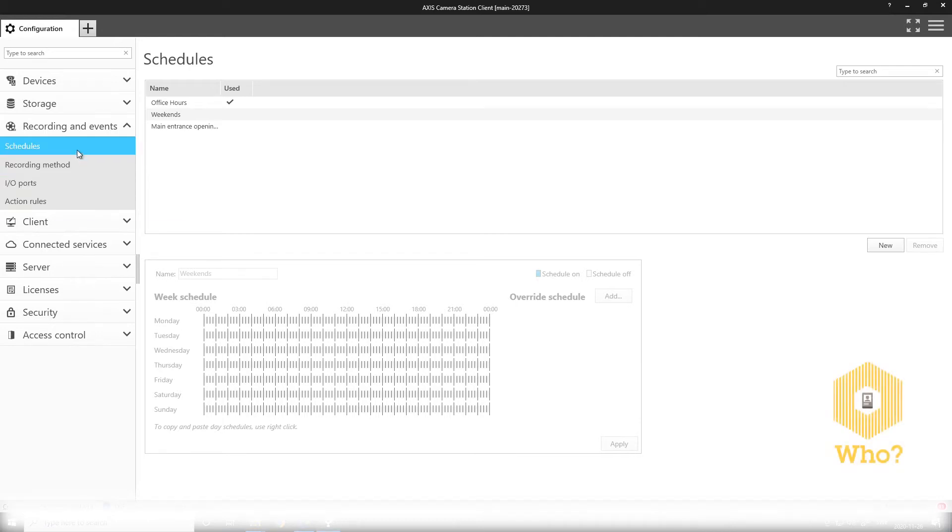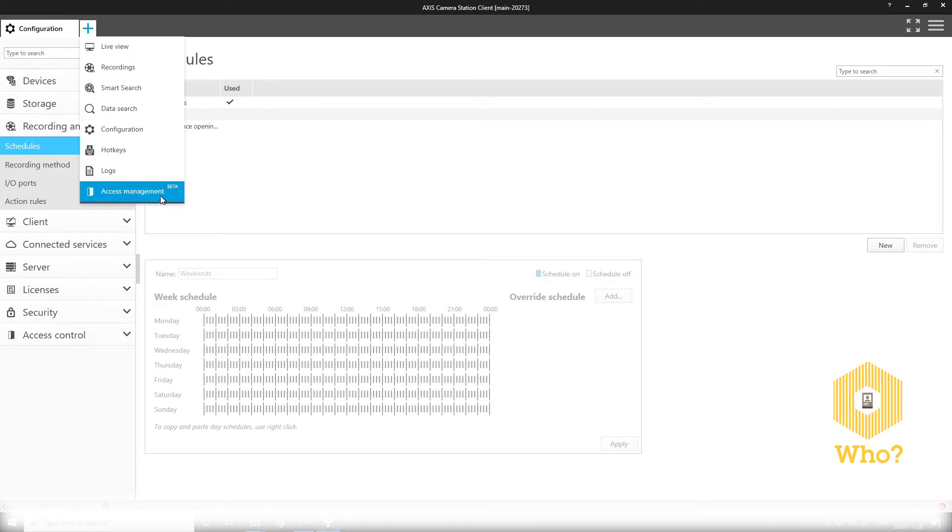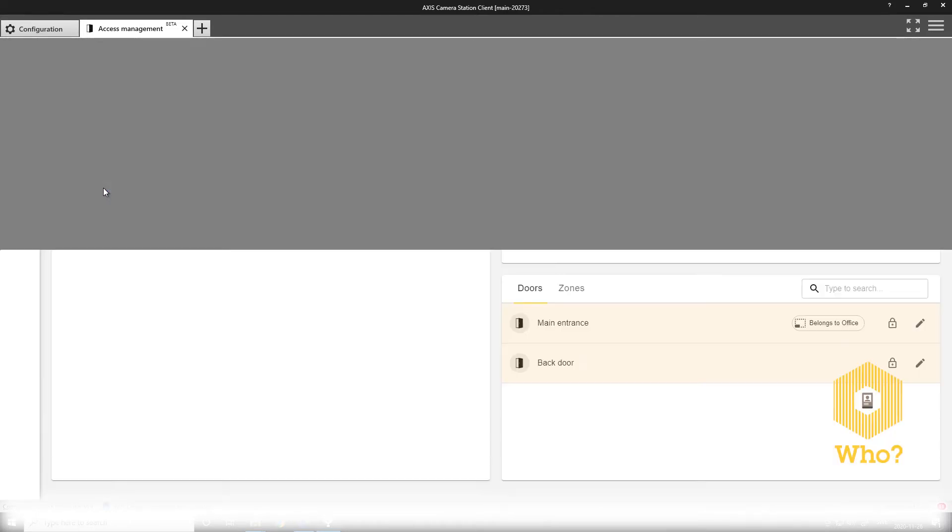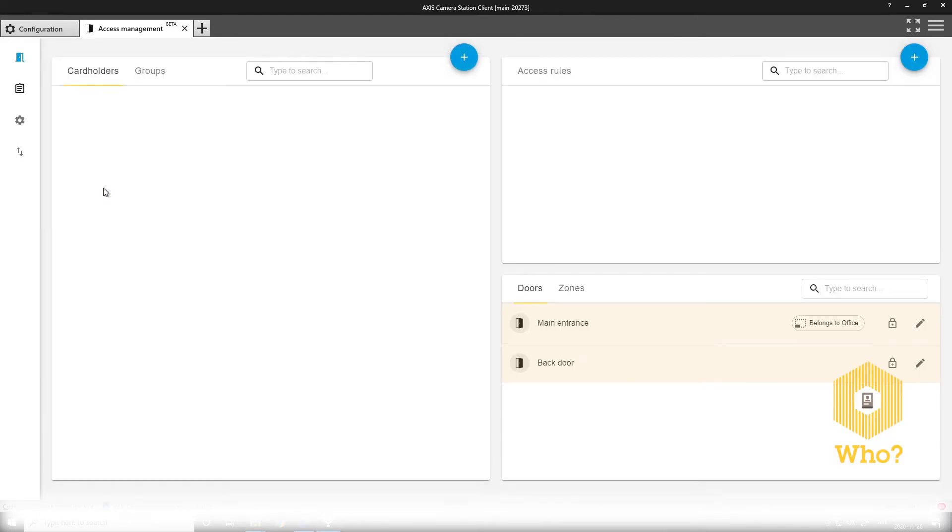Next, let's head over to defining who the cardholders and cardholder groups. I open the new Access Management tab that is now available in Access Camera Station. And here you'll see a view where you can actually see cardholders and groups.